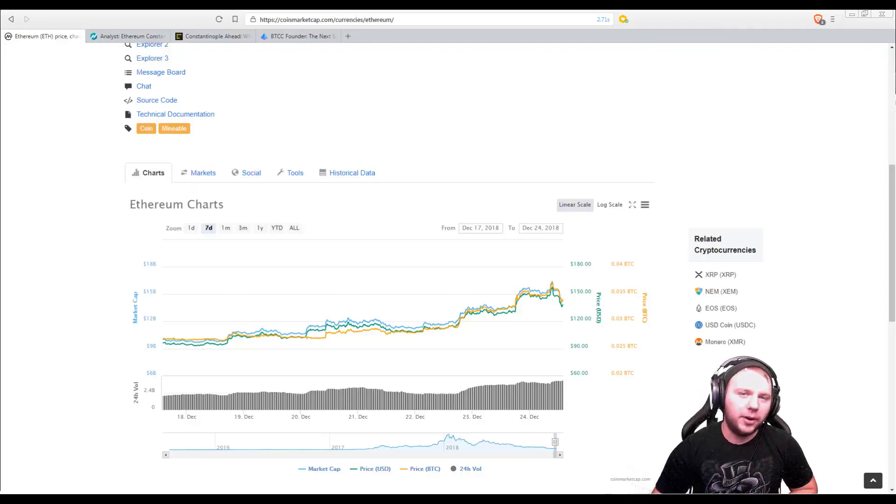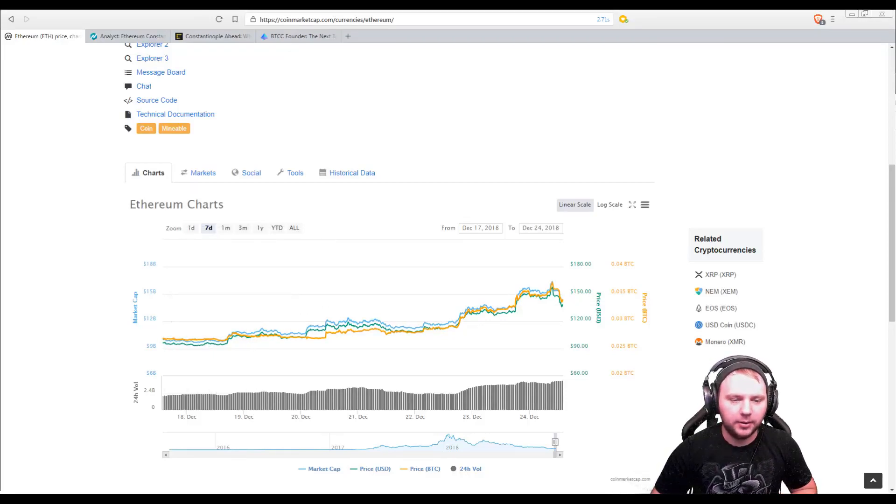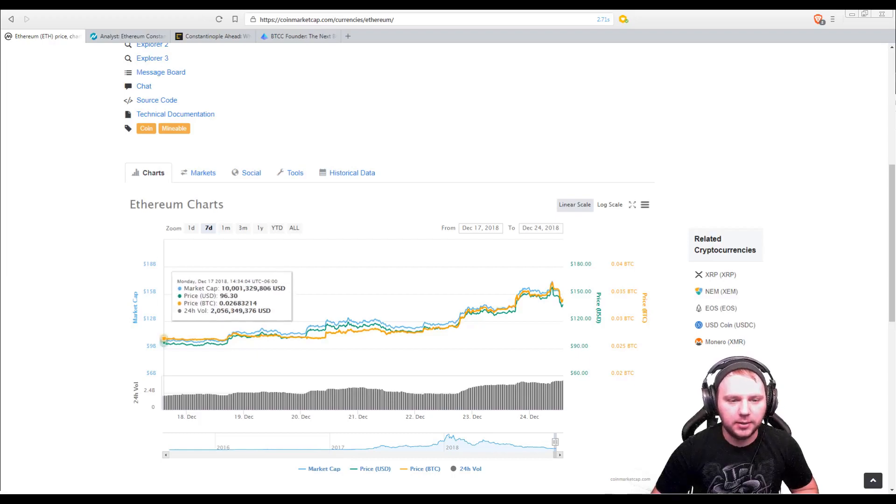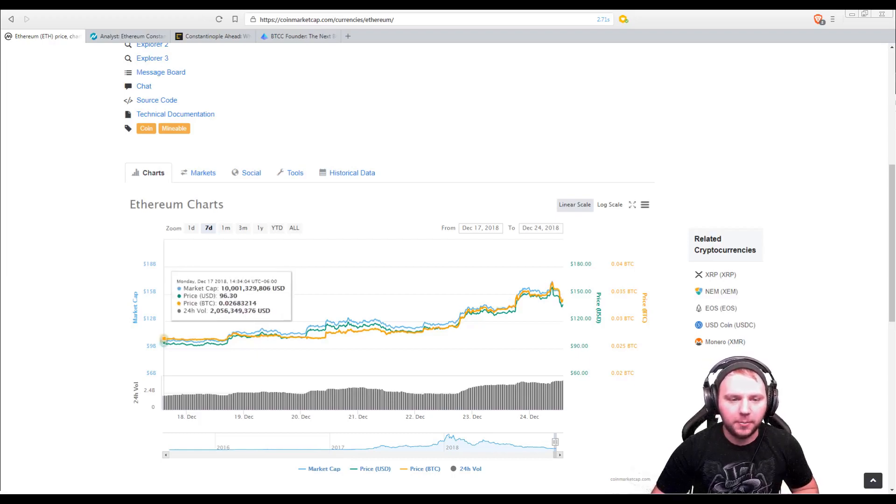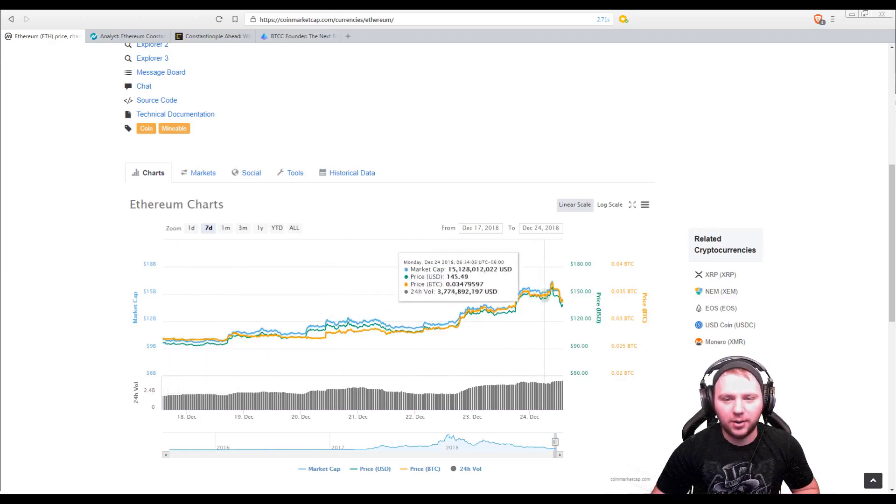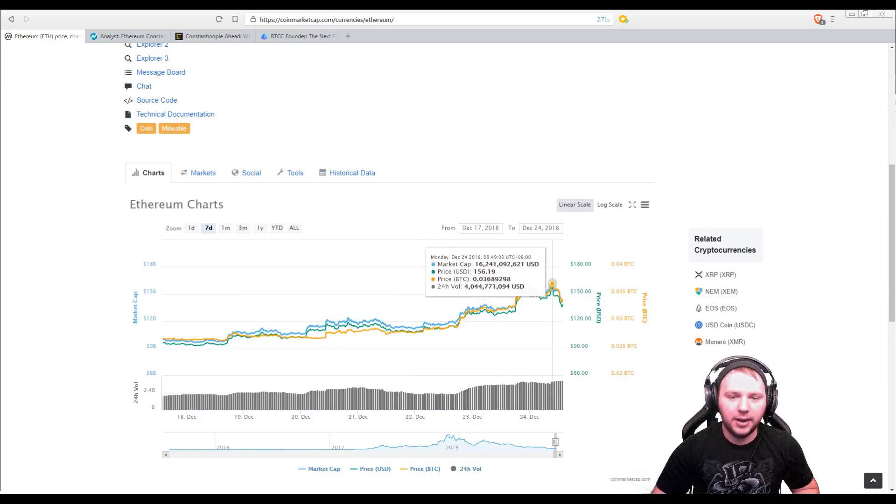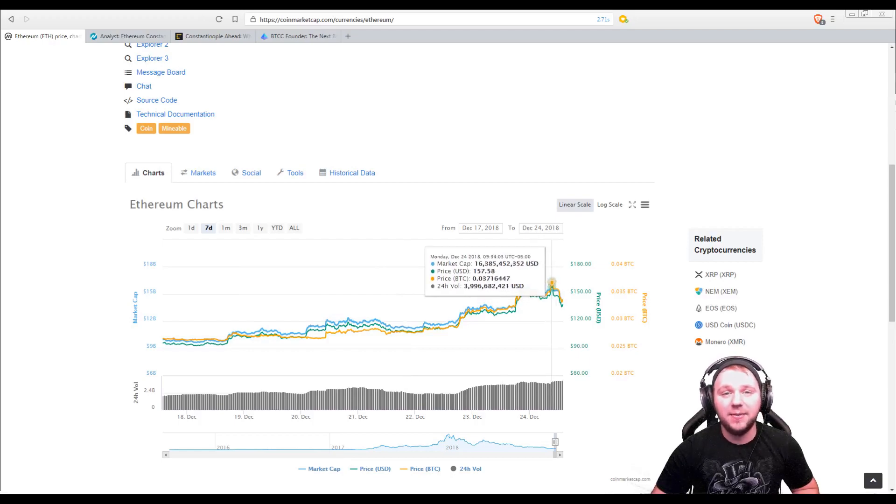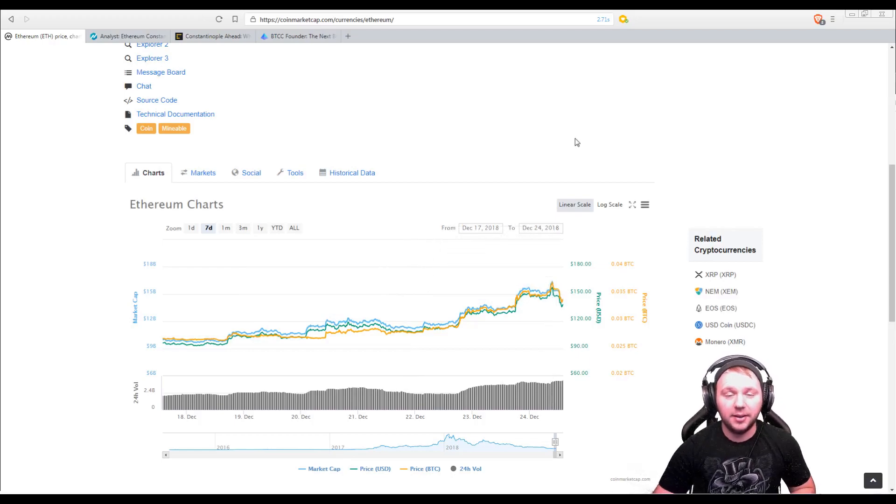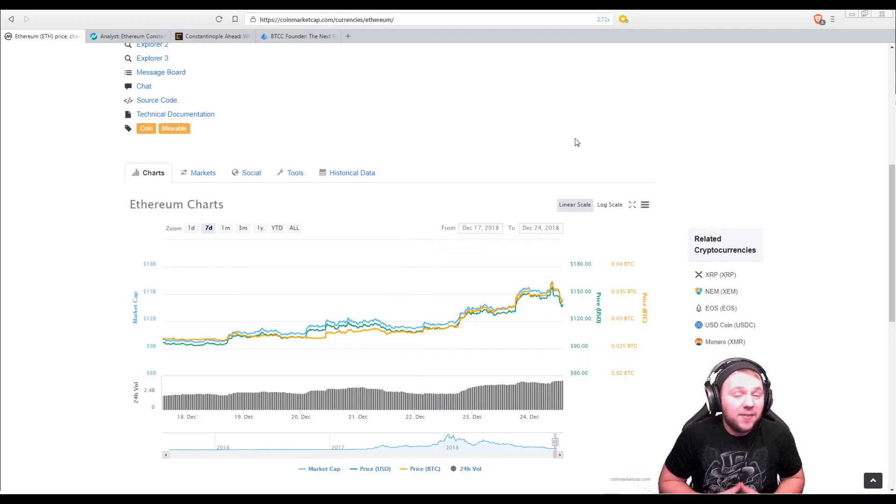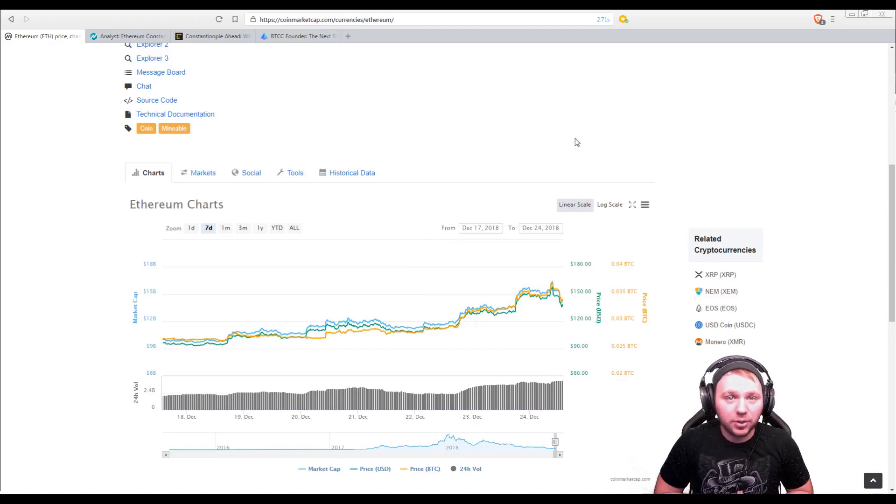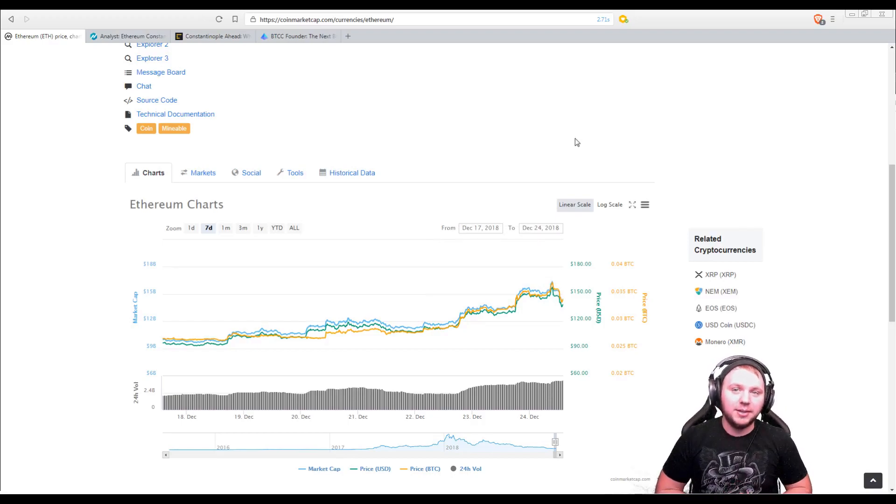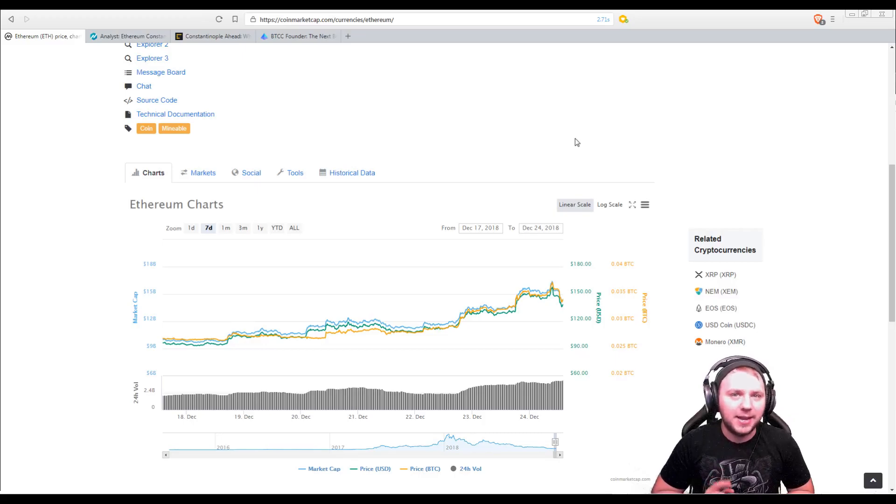Now you're probably wondering what led to the Ethereum price outbreak in the last few days? Well, Ethereum has gone from $96 to $157 in a matter of 7 days. That is a major price increase. So let's break it down and talk about why this happened.